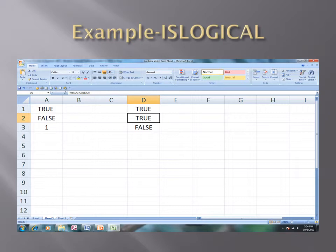We can see in this example that when I entered ISLOGICAL A1, it returns true. Similarly, when I entered ISLOGICAL A2, it also returned true.